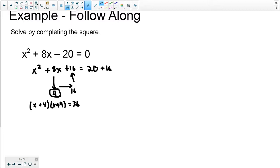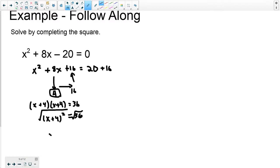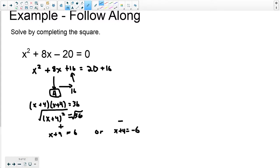I can rewrite the left side as x plus 4 squared equals 36. The next step is to take the square root of both sides, so I get x plus 4 equals 6. Remember I have to consider the negative version too: x plus 4 equals negative 6. Solving these the same way by subtracting 4, I get x equals 2, or x equals negative 10.